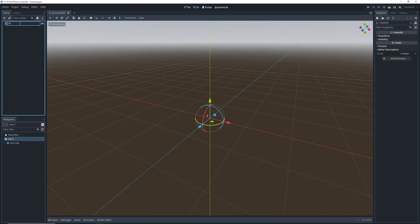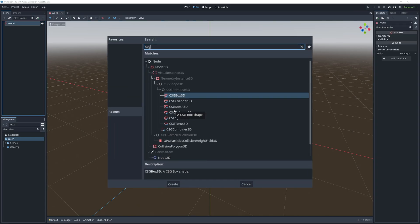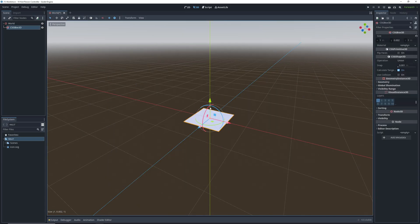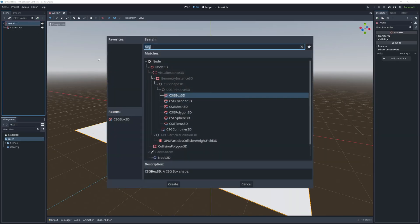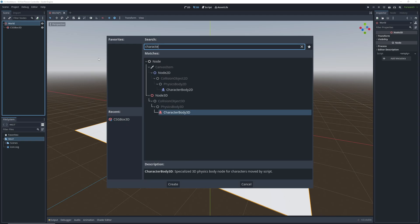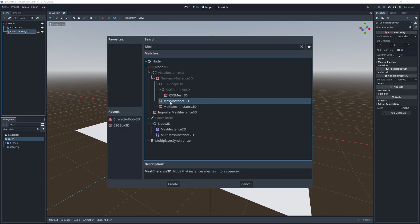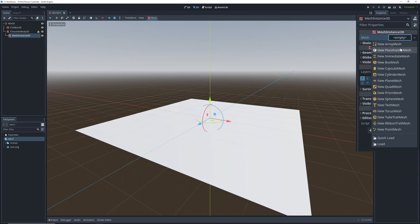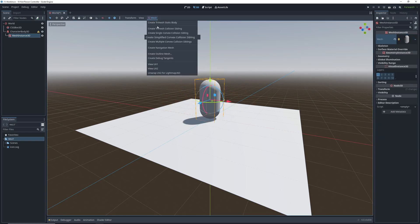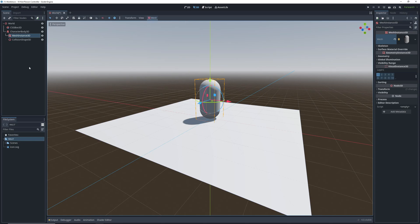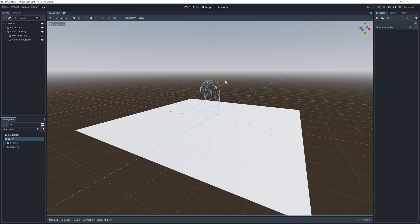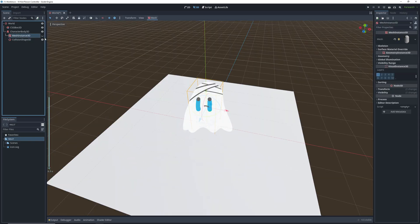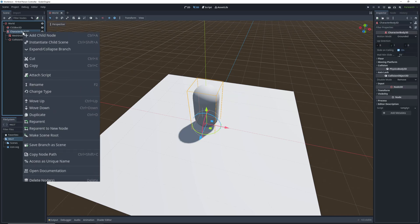We're going to create a new 3D scene and call it world. For our ground, we're going to use a node called CSG box, which is basically a simple mesh combined with a collision shape that's good for prototyping. Our character is going to use a node called character body 3D. We're going to add a mesh to it by choosing the bean shape in the mesh drop-down. We're going to create a collision shape from the mesh by going to this menu and selecting create simplified convex collision sibling. If we turn off the visibility on the mesh, we can see that we end up with this disheveled bean that has less vertices than the original, which is good for performance.